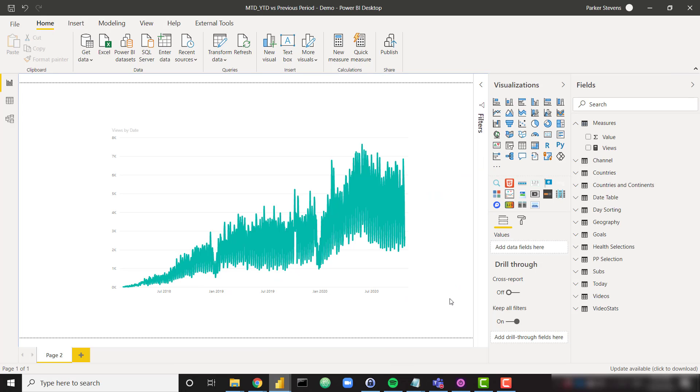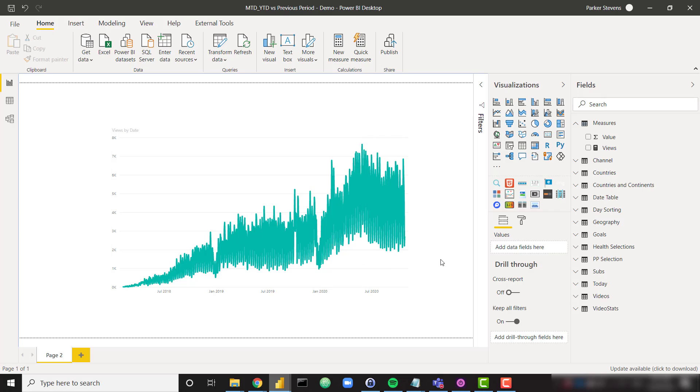In this Power BI file we're looking at my actual YouTube data. So this is my views plotted over time. My YouTube channel has been going for about three years, so I have about three years of data. So let's go ahead and start plotting our month-to-date and YTD calculations.